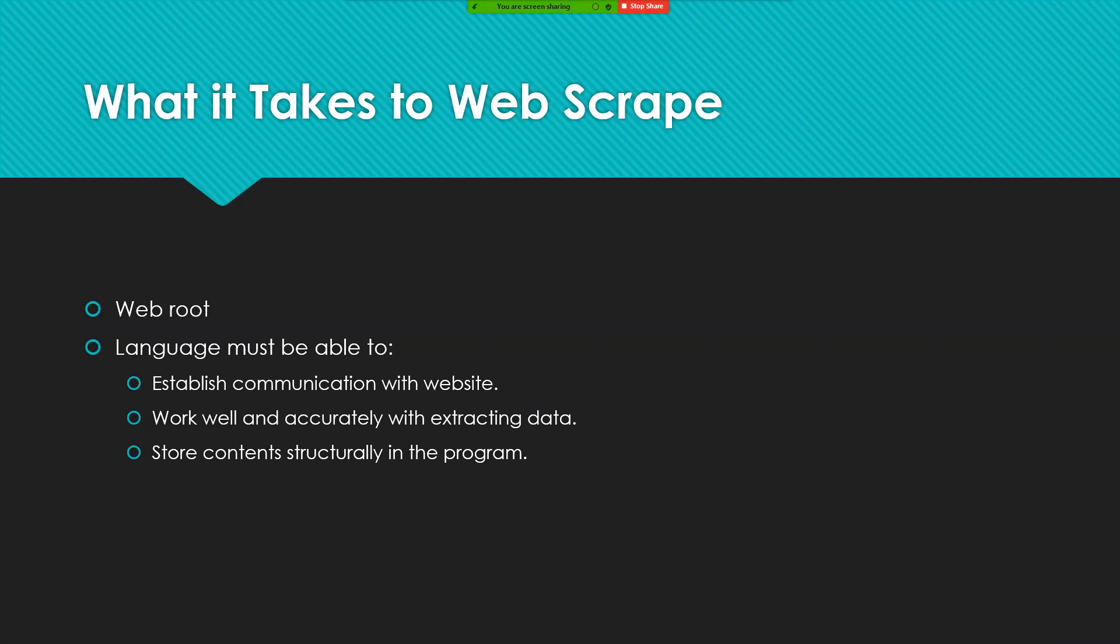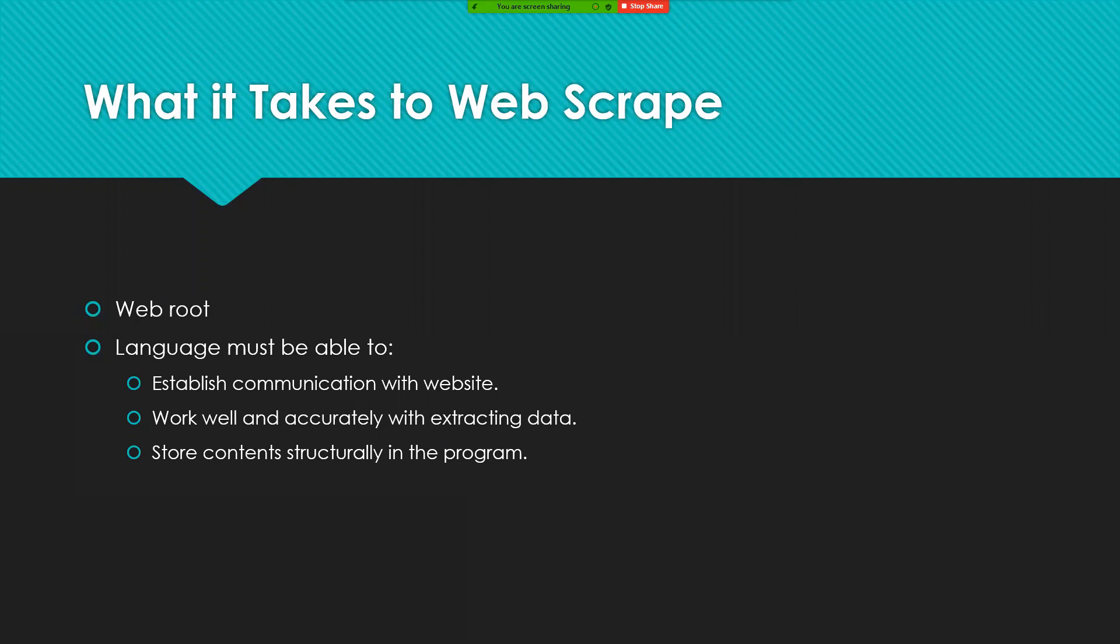One thing the language has to be able to do is it has to be able to establish communication with the website. Though there are some complications with this, primarily with the protocols and restrictions of that website.